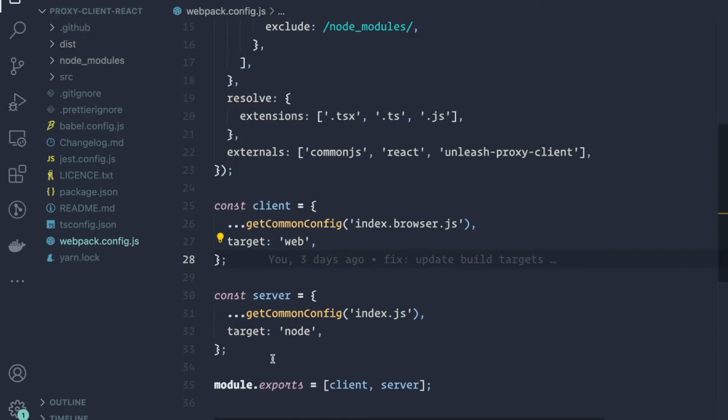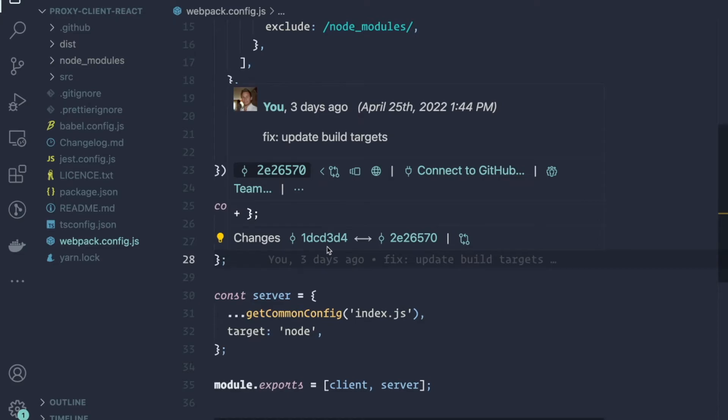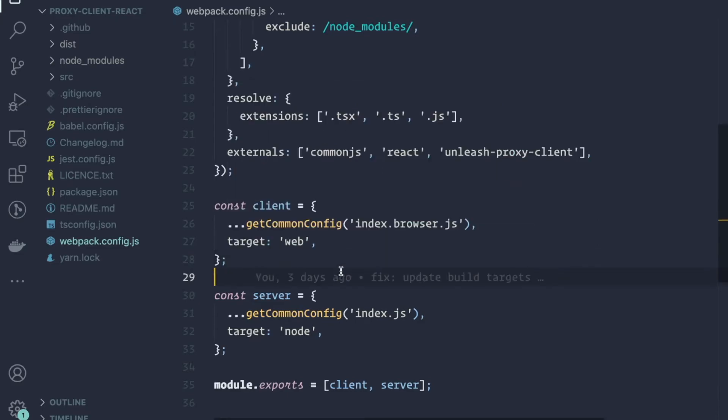So for the client, we set the target to be web, and for the server, we set the target to be node, which ensures that you get the proper bundle contents for the target environment that you are building for.